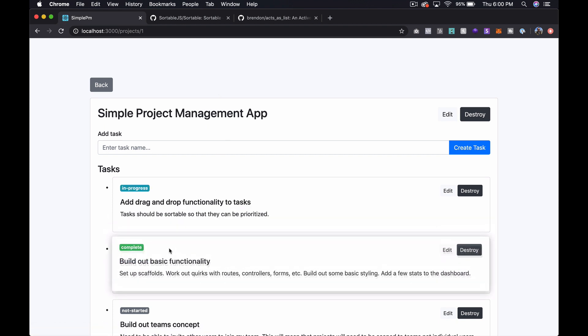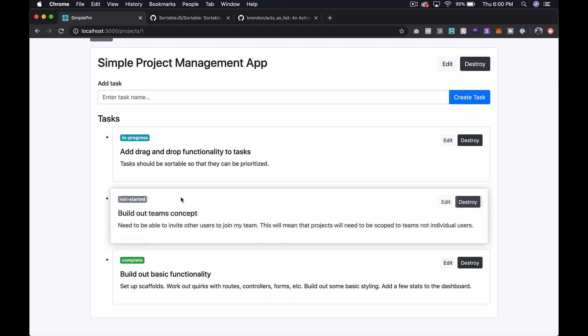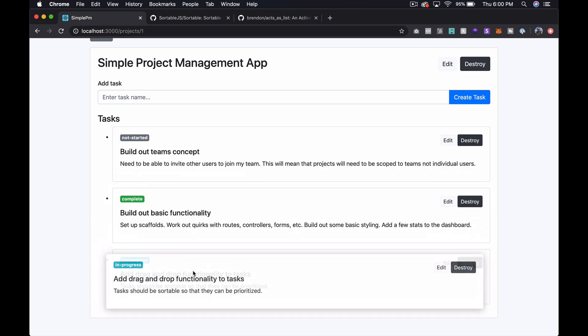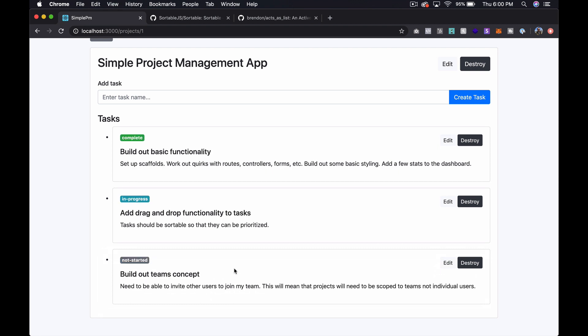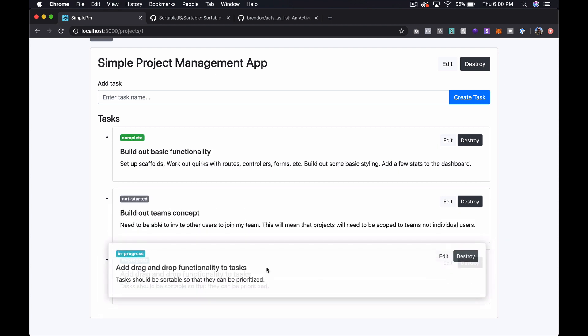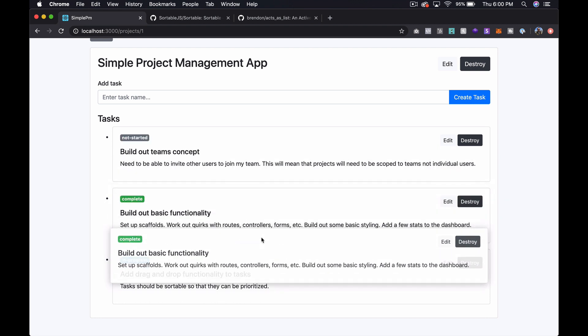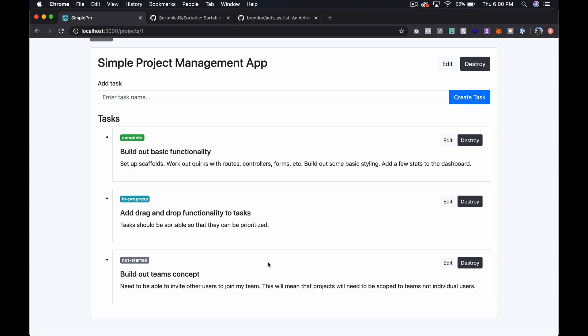So now you can see that things are sortable. So it's really that easy. Now it's not saving. So if we refresh, it's going to go back to where it was. So in the next episode, I'm going to show you how to save that. But for now, this is kind of where I wanted to get to. And it's ultra, ultra simple.